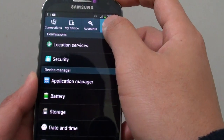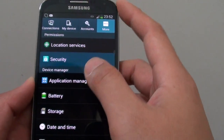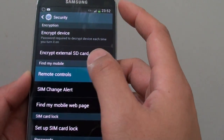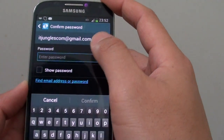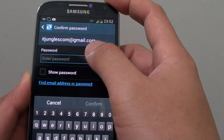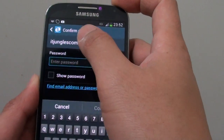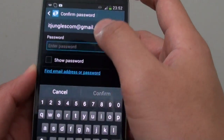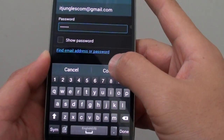Go back into More, then Security, and tap on Remote Controls. It will show one of your accounts and you need to enter your Samsung account password. Enter your password and then tap Confirm.